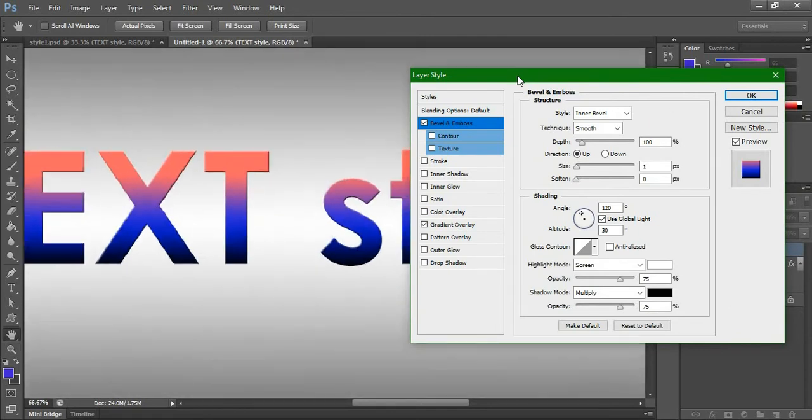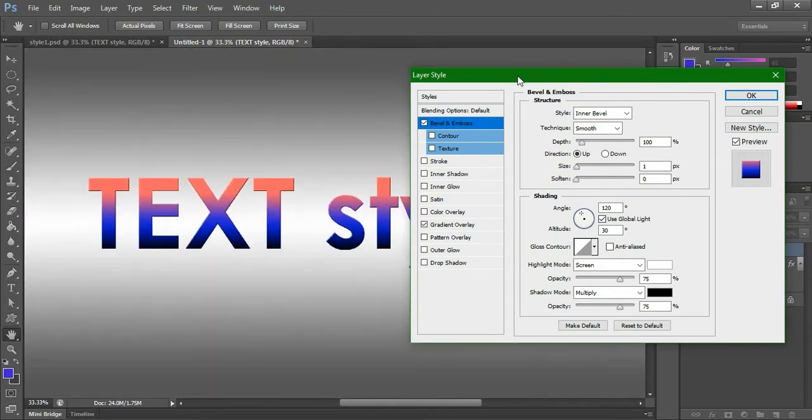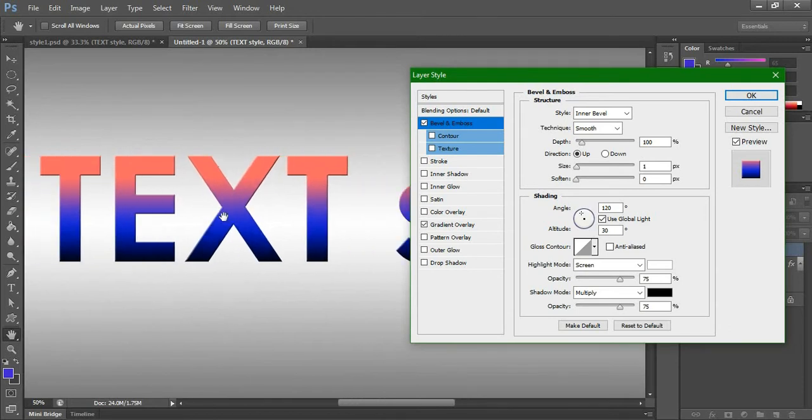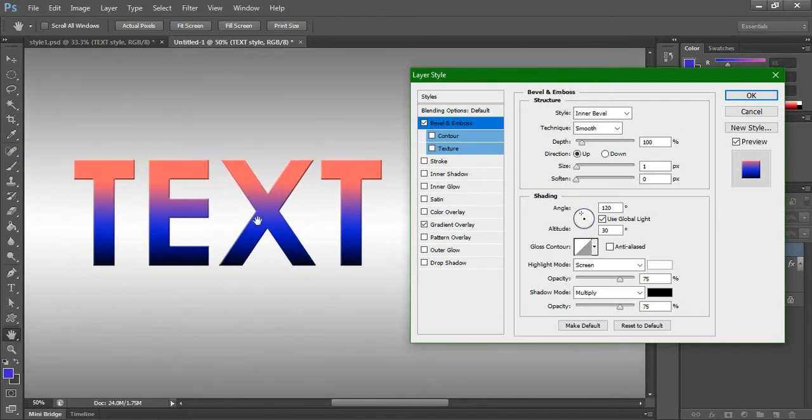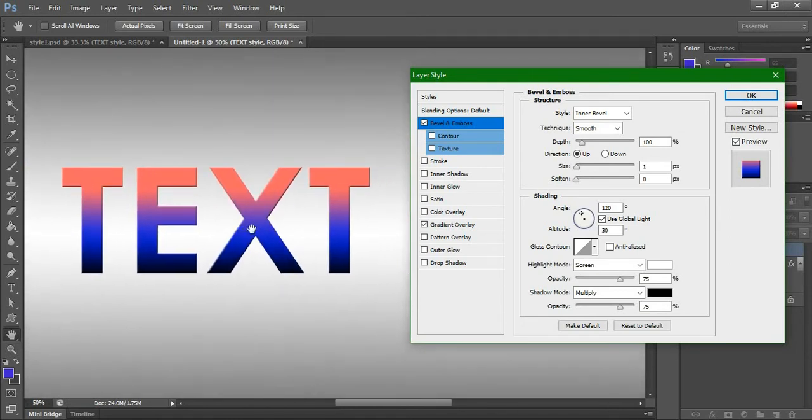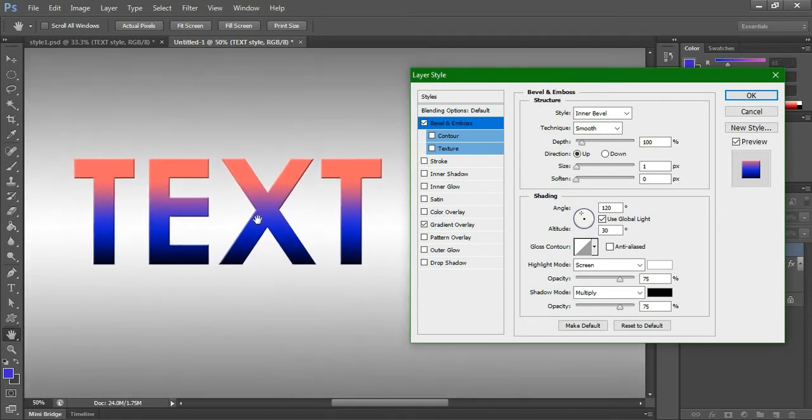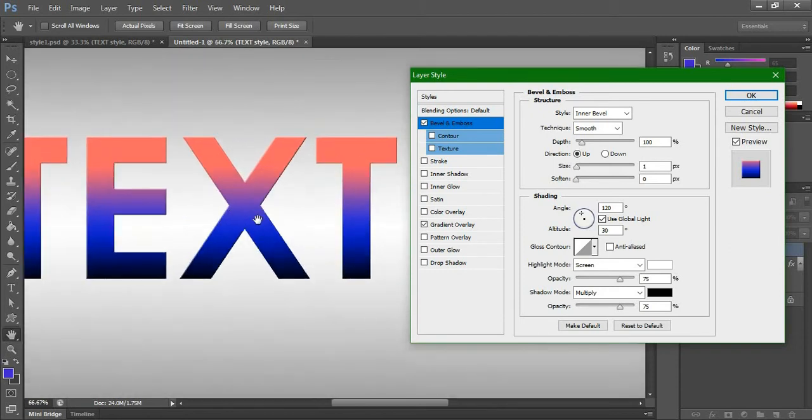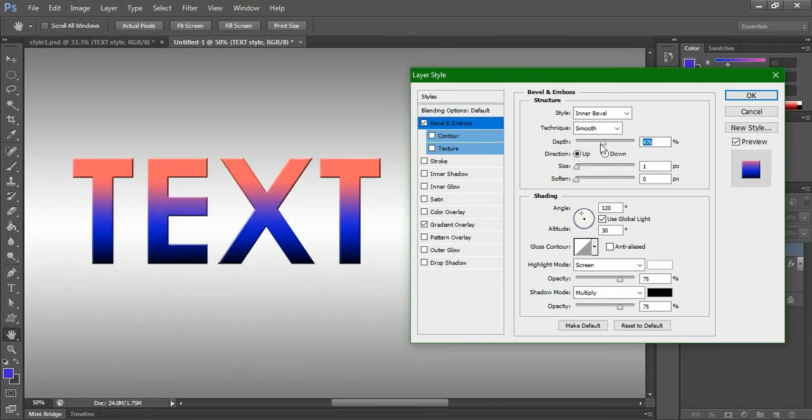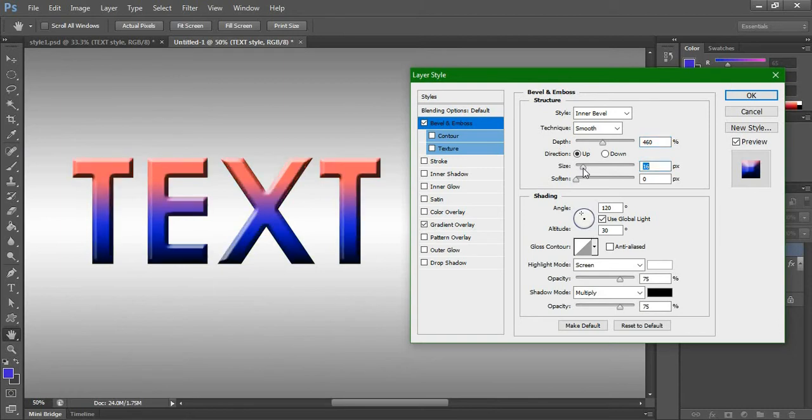If you come here over the text, the hand symbol will automatically come so you can move easily. We will make this depth around 500 something, and then size a little higher. This much is enough.